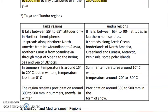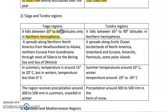Next is the difference between taiga and tundra regions. Taiga is found only in the northern hemisphere, lying between 55 degrees to 65 degrees latitude. The tundra region is also found only in the northern hemisphere, lying between 65 degrees to 90 degrees latitude.